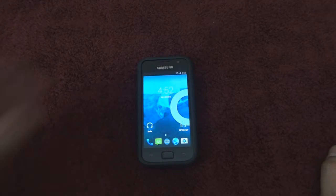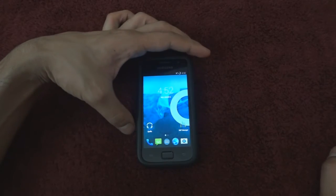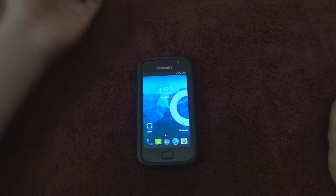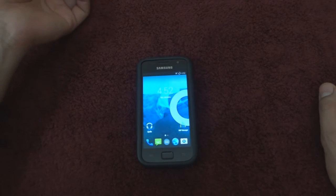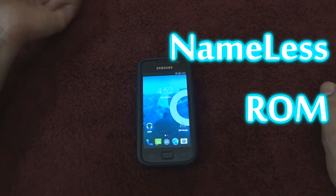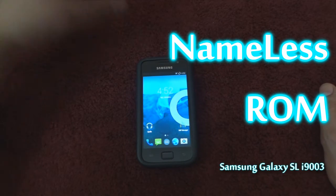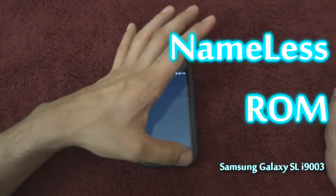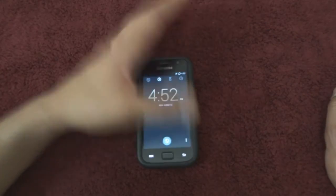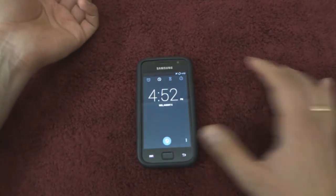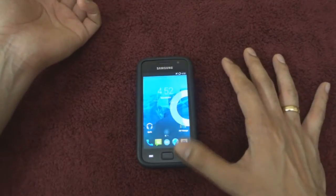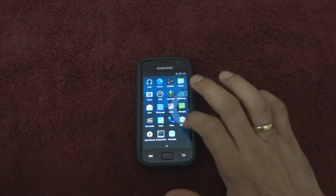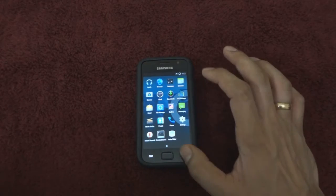What's happening guys, my name is Amit and in this video I'm going to show you how to install the Nameless ROM on the Samsung Galaxy SL i9003. To be able to correctly install the Nameless ROM, I suggest installing the CyanogenMod 11 KitKat ROM as a base.